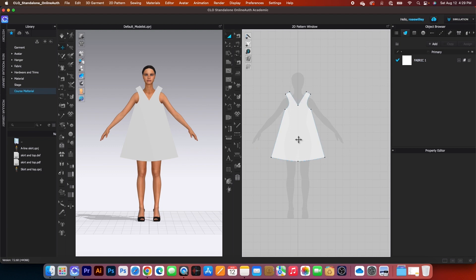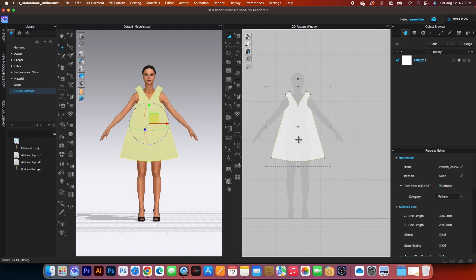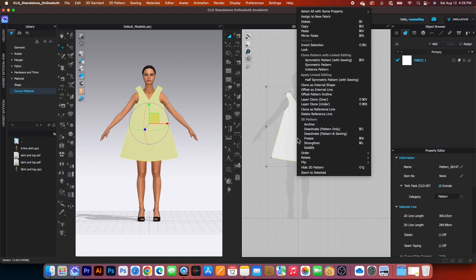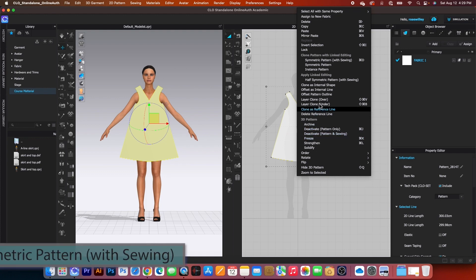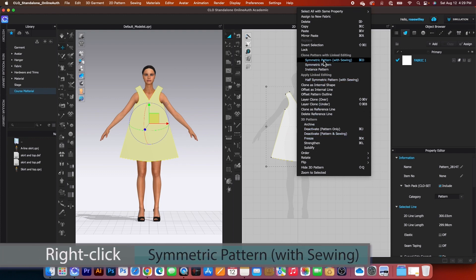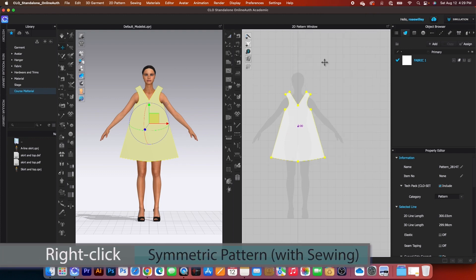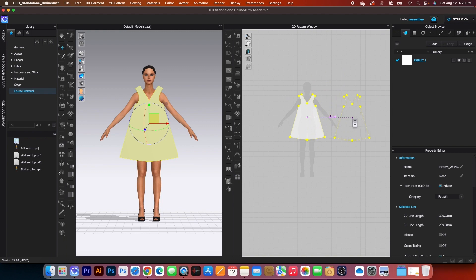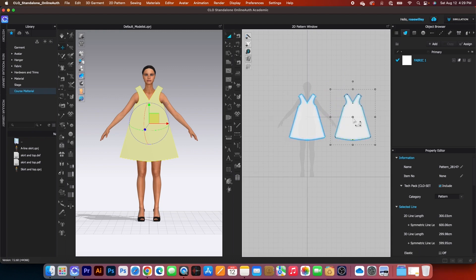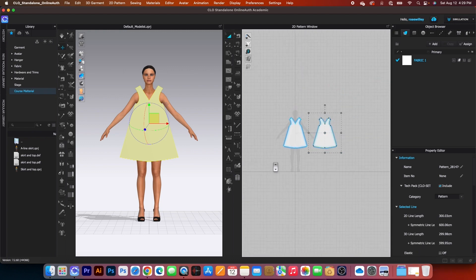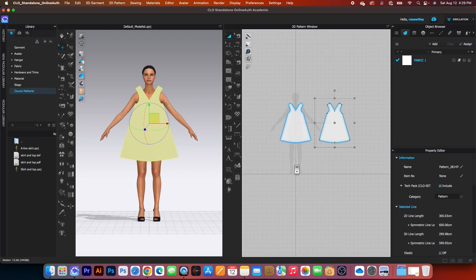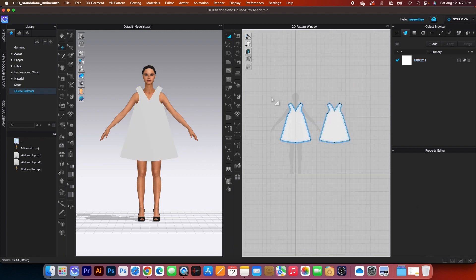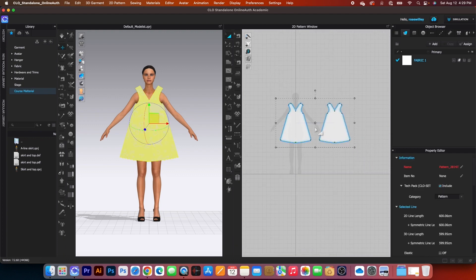Next we want to make a copy of this pattern. Simply right-click and select 'symmetric pattern with sewing.' After that, press Shift and left-click to place that pattern. This is awesome — now we have a mirrored copy.